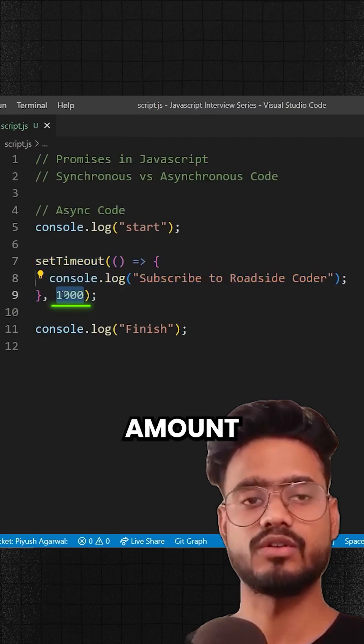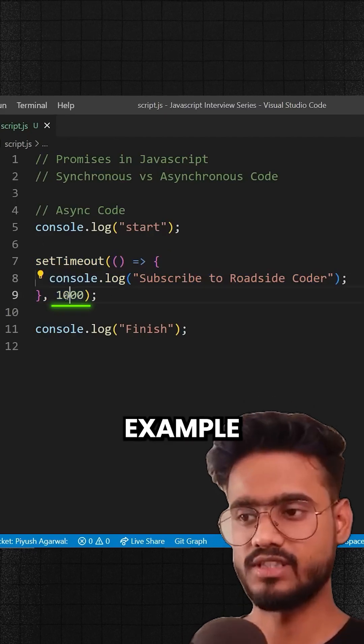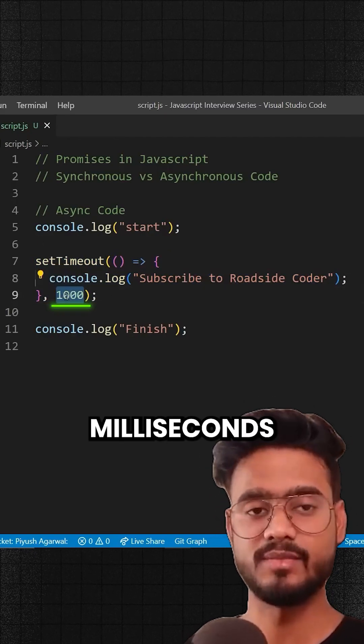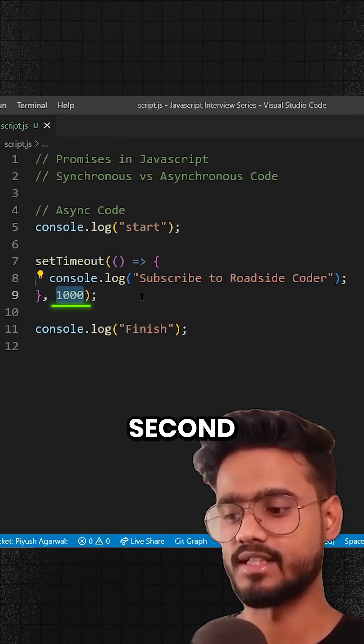So for example I've given here 1000 milliseconds, that means one second.